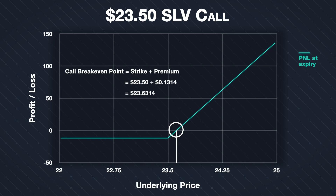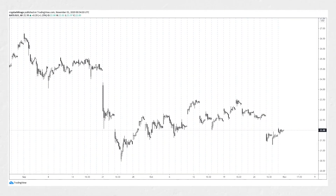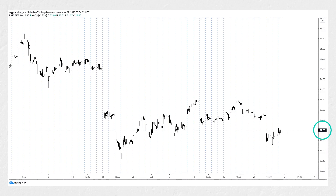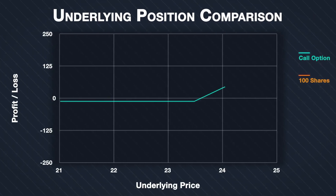Now let's jump forward and find out what actually happened. Here we have the same one-hour price chart of SLV, now at the end of Friday October 30th so our option has expired. We can see where we bought the call option on the 26th. After moving up slightly on the 27th, price gapped down hard at the start of the next session and recovered only slightly over the remaining two days. When the option expired, the price of SLV was just $22 — below our strike price of $23.50 — so the option expired worthless, resulting in the maximum possible loss of $13.14.